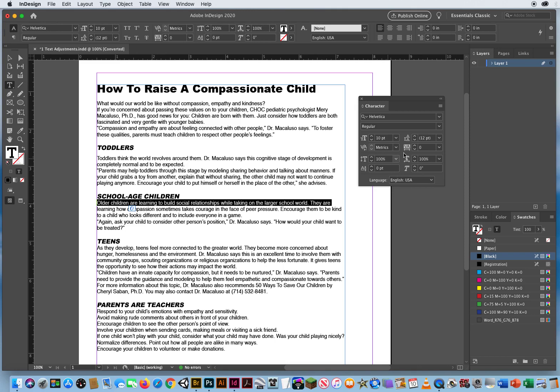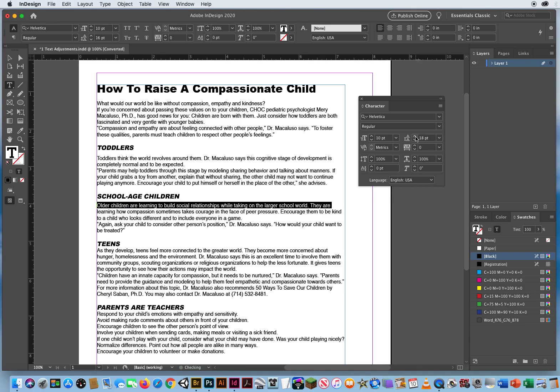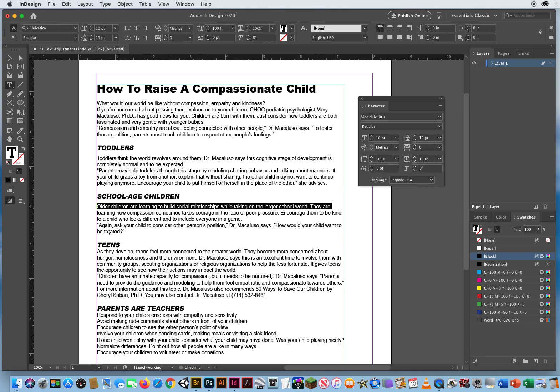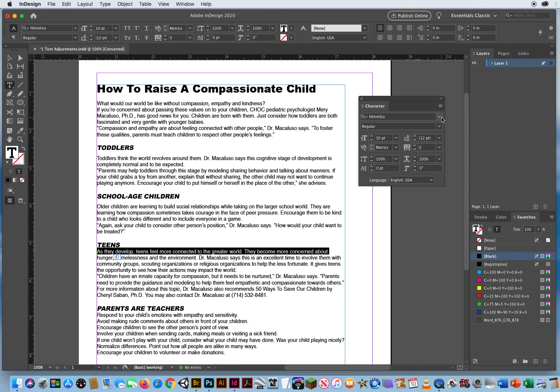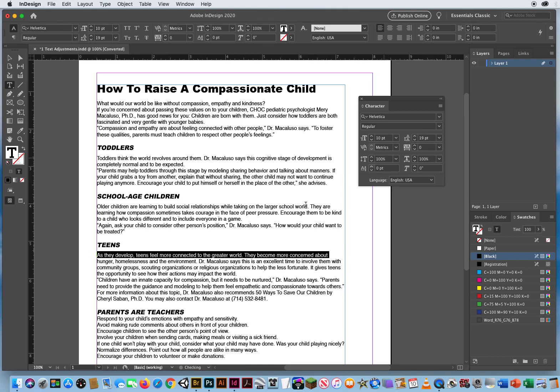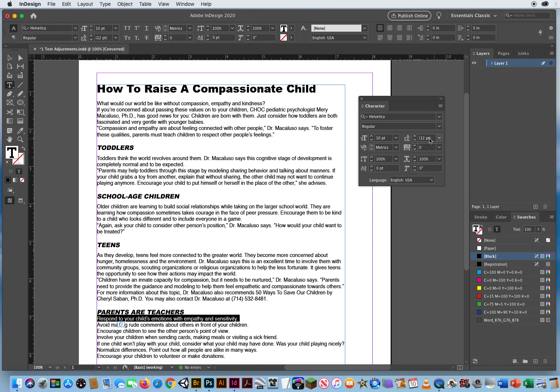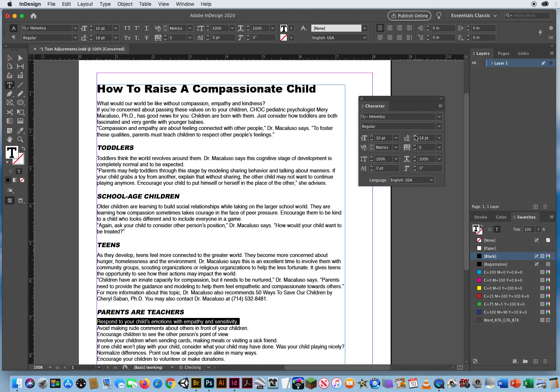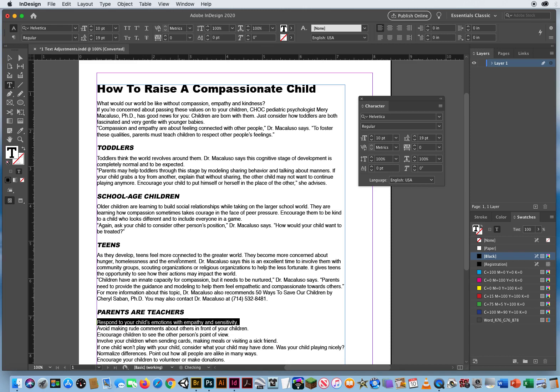Triple clicking and setting each section to 19 leading. There we go. So now I've spaced it apart.